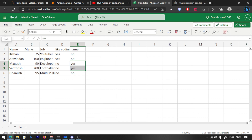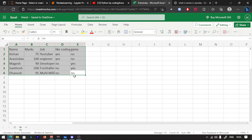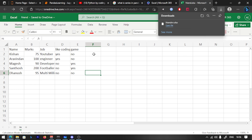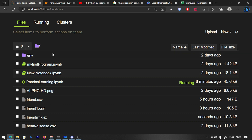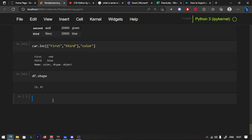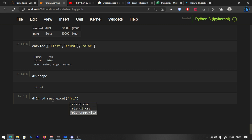We are going to give you a Jupyter Notebook file so you can practice it. This file is called friendrrr — it is an Excel file, called xlsx. You can open the file and read it using pd.read_excel, passing the filename friendrrr.xlsx.